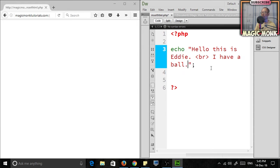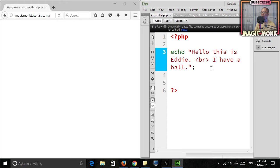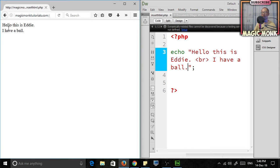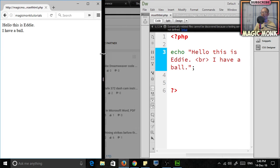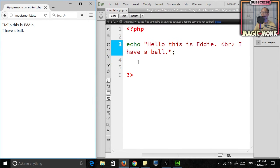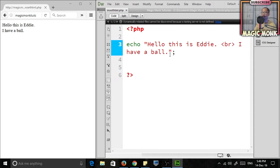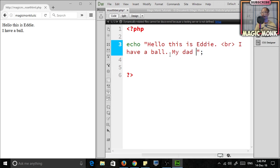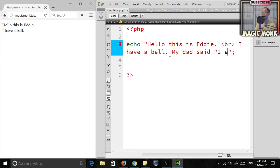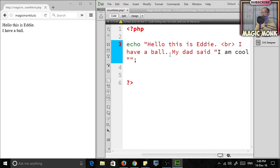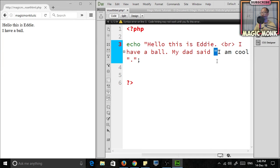Let's save that and see what it looks like on the internet. Yeah, it all works well. Now, what I'm having trouble with this method is if I want to include a quotation mark within the quotation. If I want to say 'My dad said I am cool,' this is not going to work.